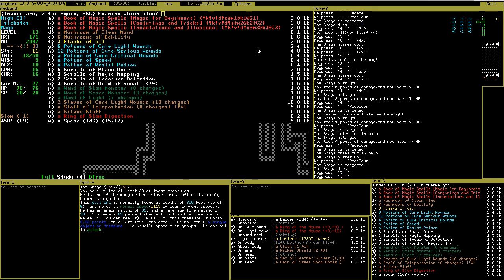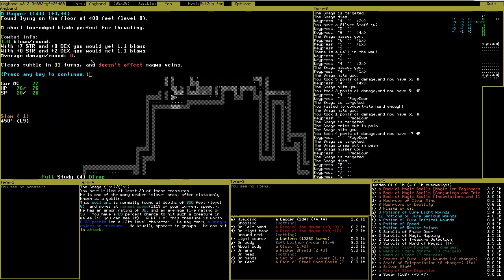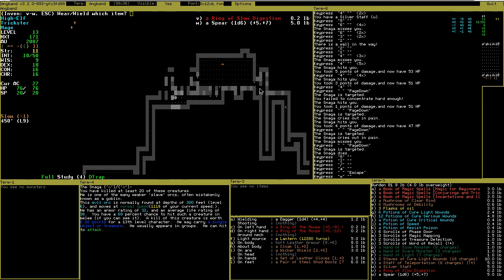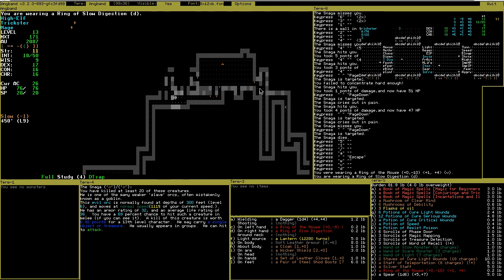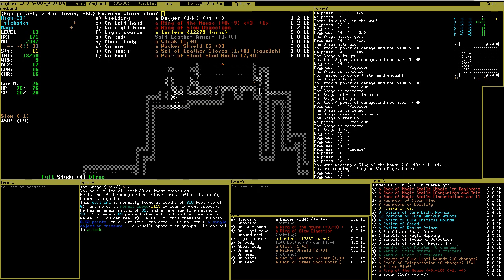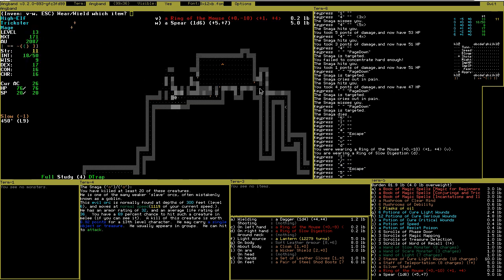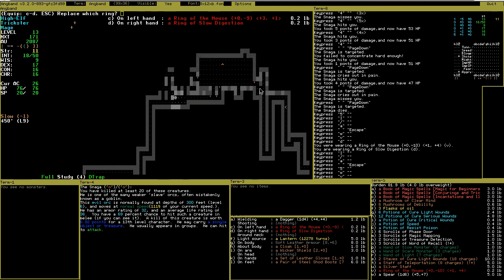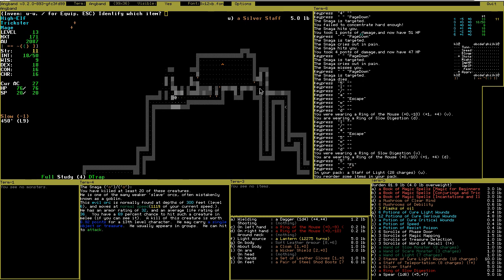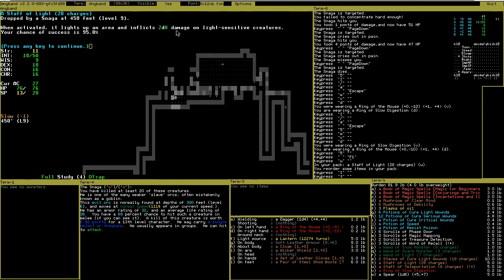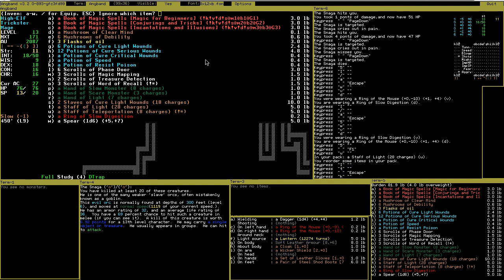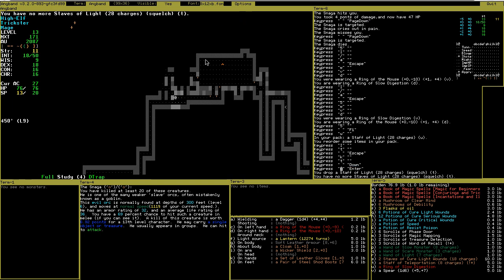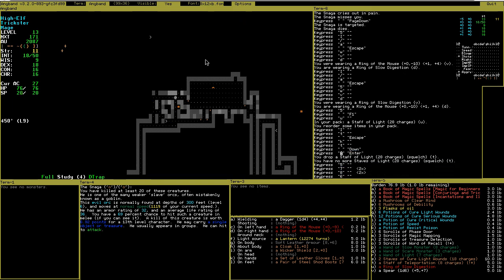I still do absolutely no damage with my attacks because I'm wearing the rings of the mouse. Maybe I should take some off here. Replace one with slow digestion. Now I do still zero damage, put it on again. Hopefully I will find some elemental resistance rings. Staff of light. Does this undo? Forgot. No. I can cast the spell. Undo is destroyed. Take care of my load.